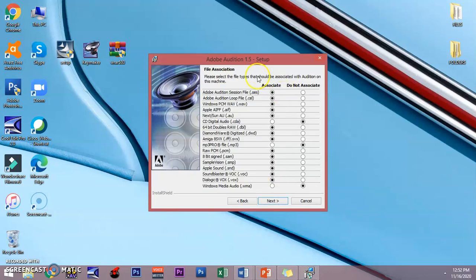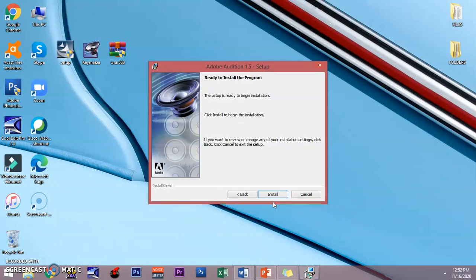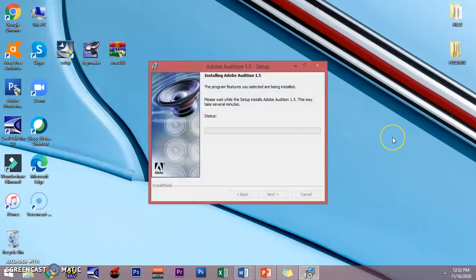This is already set up. Just click next, and then finally the program is ready to install. Just click install. You just have to wait for a few seconds until it finally installs on your laptop.